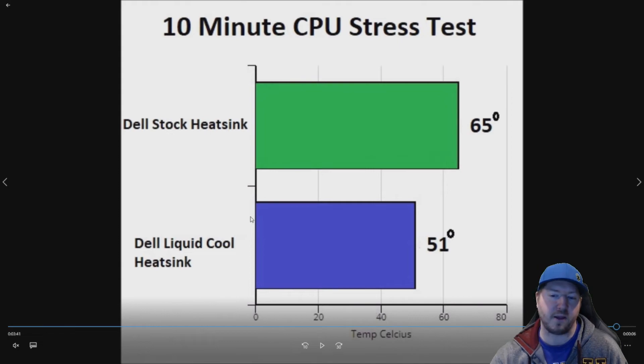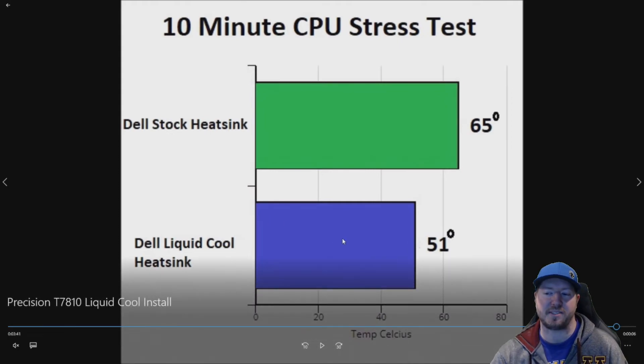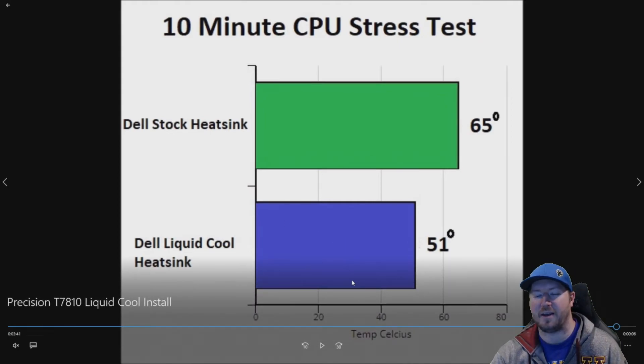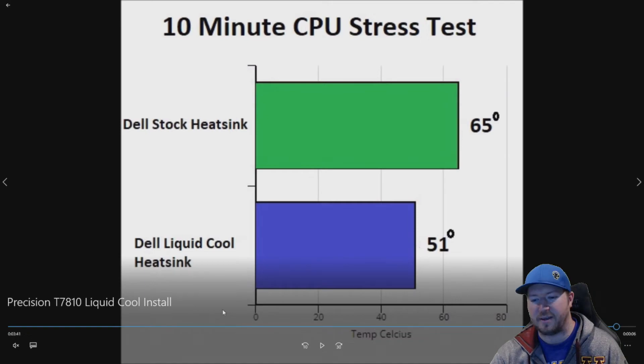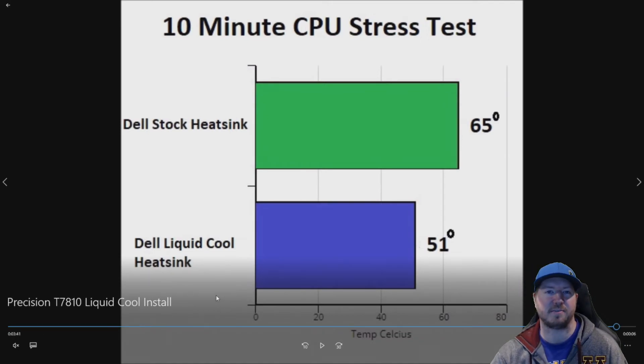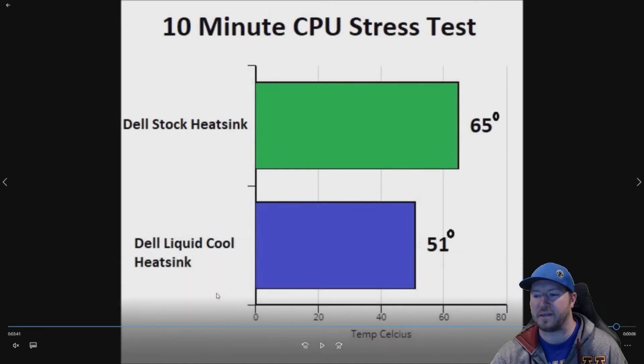We got the liquid cool heat sink up to 65 degrees on all high settings on PUBG, which is not surprising cause PUBG is not very optimized.